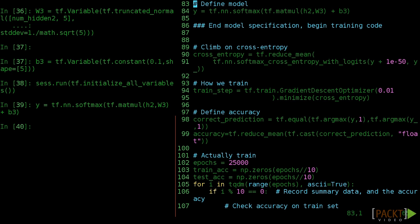Likewise, you can change the learning rate of the optimizer, which changes how much the weights get adjusted at every step, and even change the function used for optimizing. Setting all these values is called hyperparameter optimization, a hot topic in machine learning research.